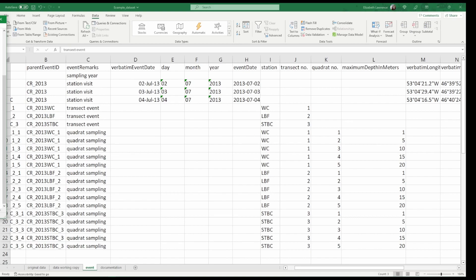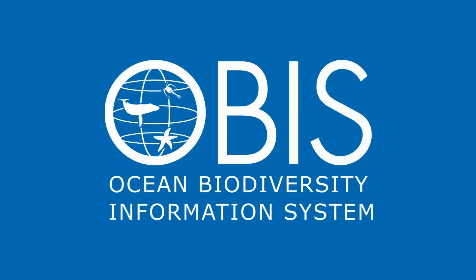Otherwise, our event table is now done and we can format the occurrence table next.